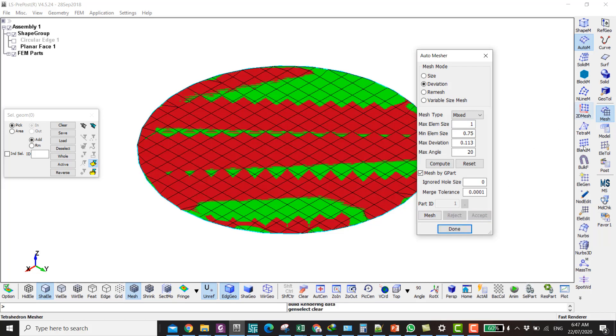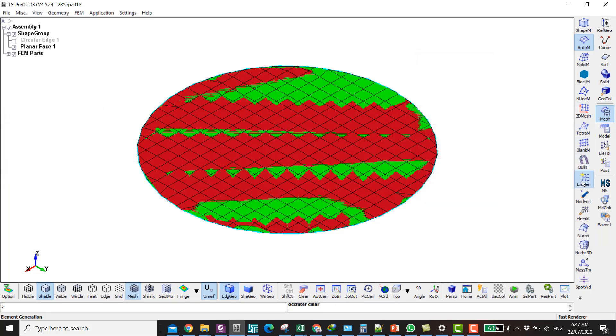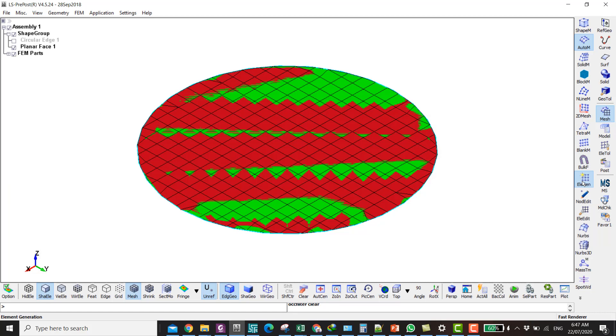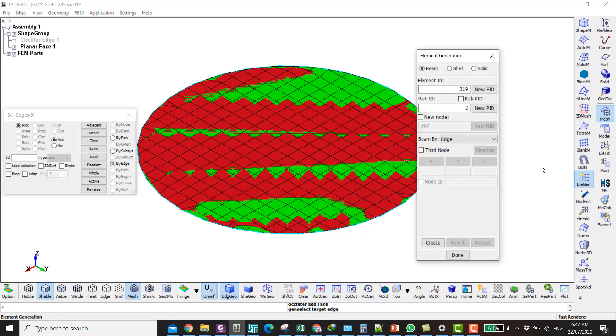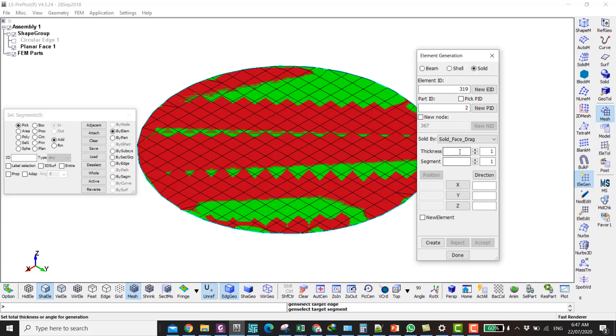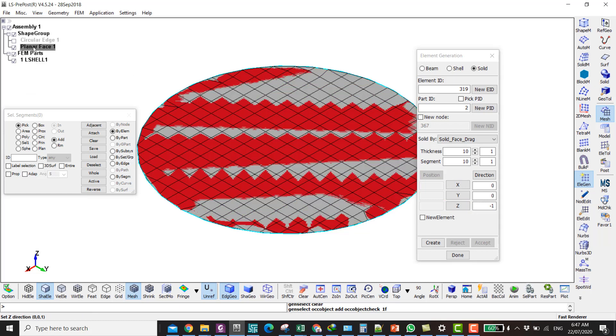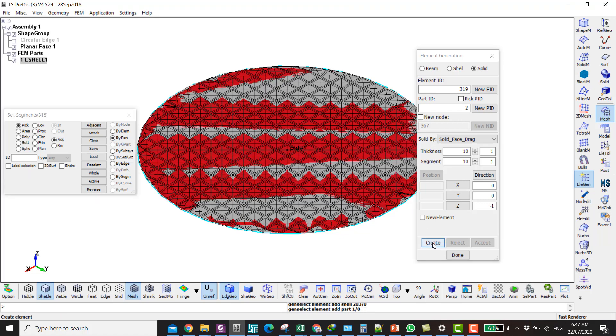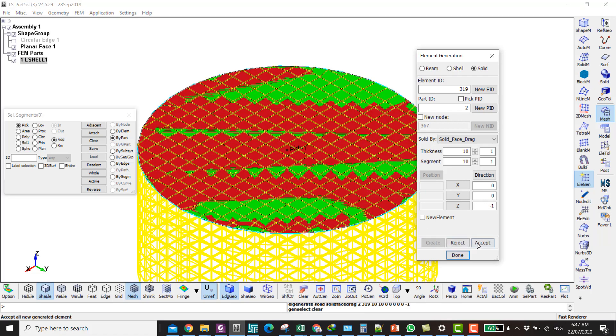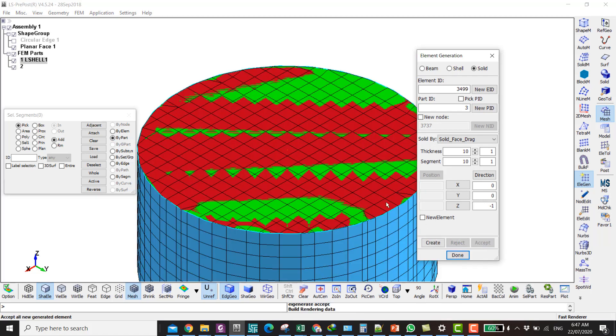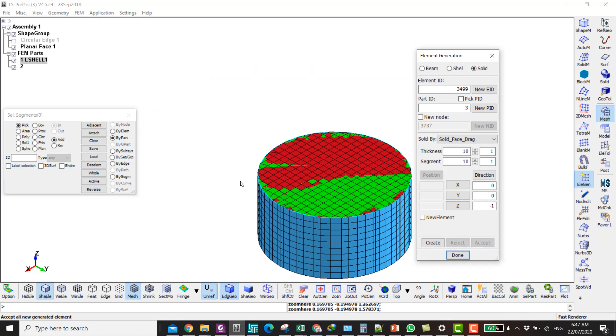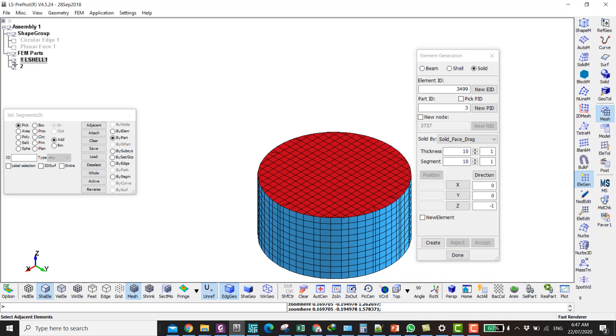Then go to Element Generation. We're going to make solid now. Go to Solid and then thickness is 10 and segment is 10 in the direction Z or negative Z. Now we will have one millimeter distance in the Z direction as well. So there you have it.